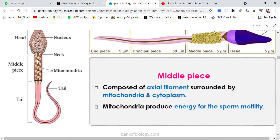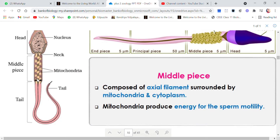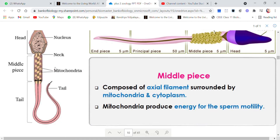Then we come to the middle piece, which is composed of an axial filament surrounded by mitochondria and cytoplasm. The axial filament runs through the center, surrounded by a coiled structure which is the mitochondria. Since mitochondria are known as the powerhouse of the cell, we can relate this to the motility of the sperm — mitochondria produce energy for sperm motility.